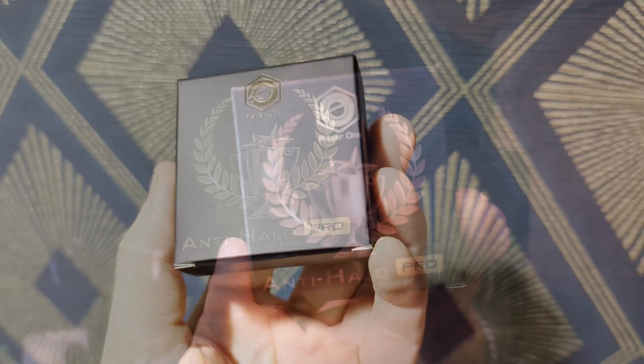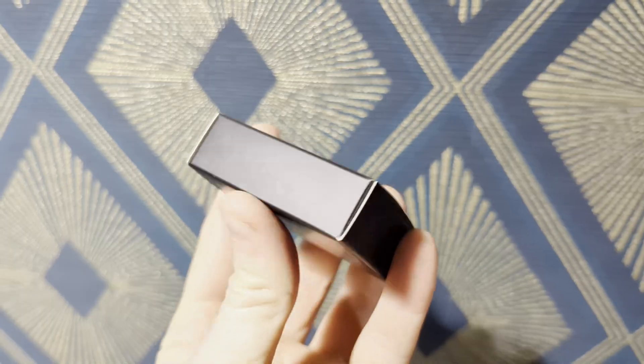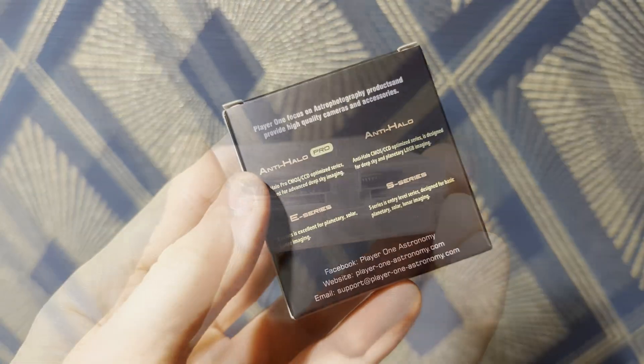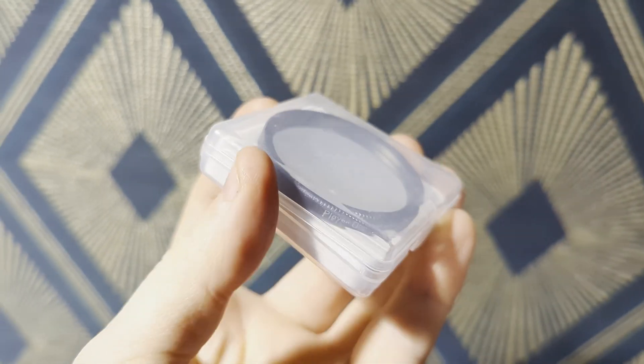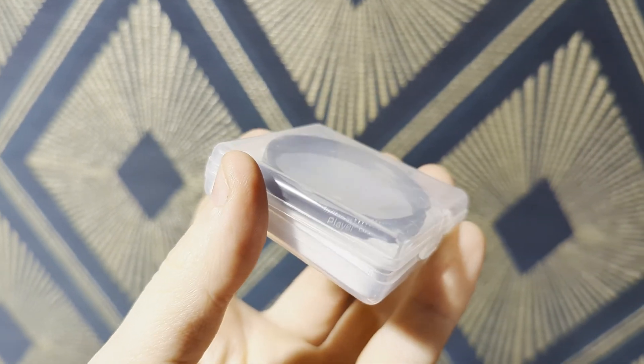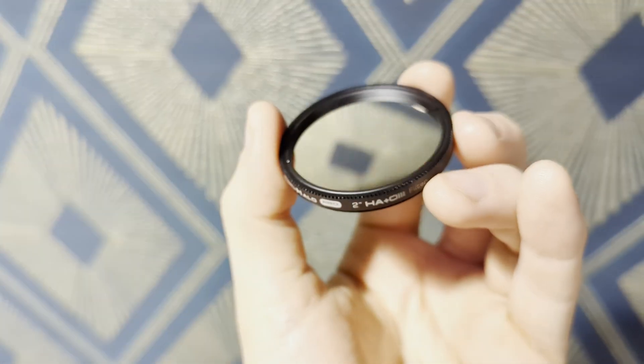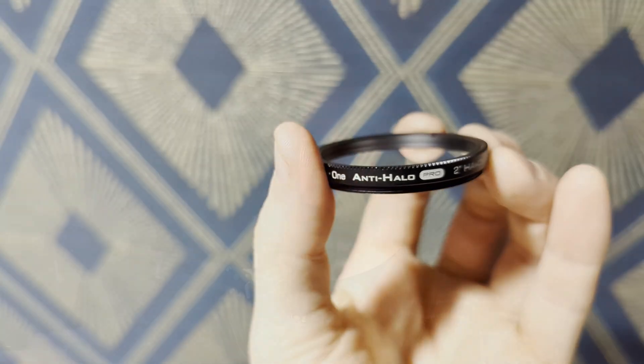Hey there everyone, hope you're all doing well. I've recently been testing out Player One's Anti-Halo Pro filter. They asked me if I'd be interested in testing this thing out, and I just said yes. So it literally was as simple as that. As always, no strings attached whatsoever.